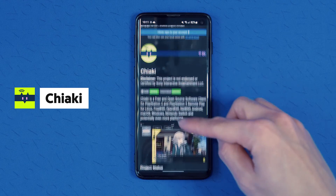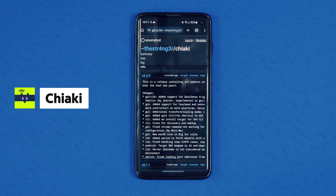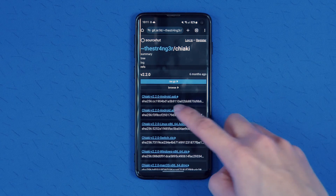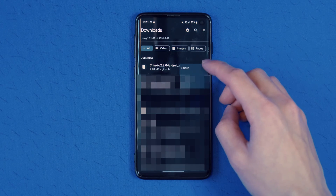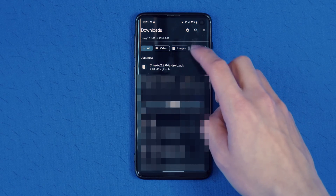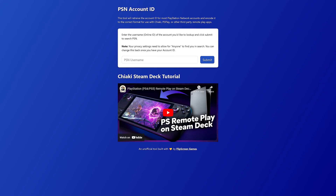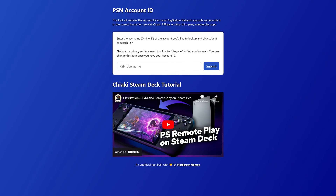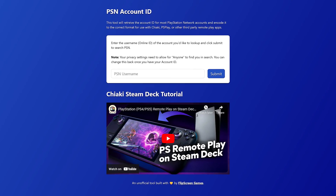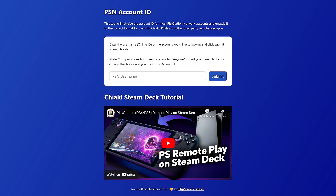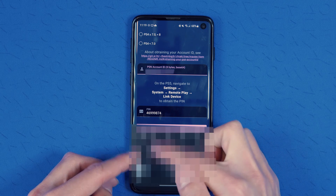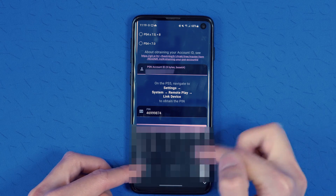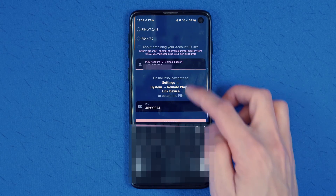I'm not totally sure how to pronounce it, but Chiaki is available for free for Android, macOS, Windows, and Linux, including the Steam Deck and even the Nintendo Switch. On Android it's not too bad to set up — you just go to the SourceHut website, download the APK, and sideload it onto your Android phone. I strongly recommend using that website I mentioned earlier: type in your username and it'll give you your PSN ID number. For this app specifically, you'll need your code in base64, but the website gives you that too. One nice thing is that this app actually picked up my PS5 on my home network before I even signed in or registered.